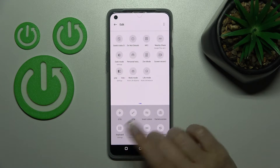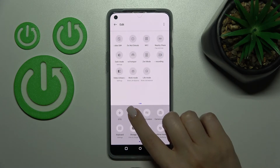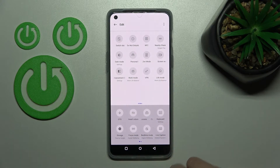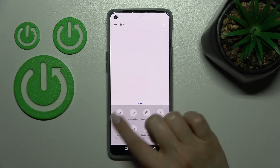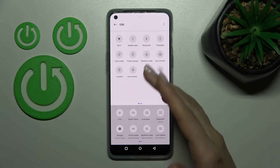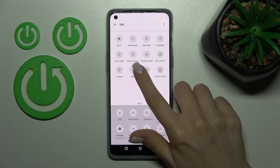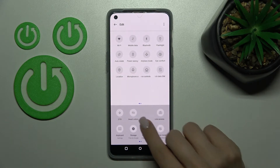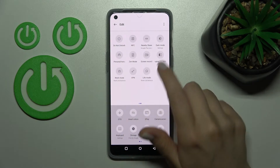If you want, you can also add VPN — just hold it and drag it up here. That's as simple as you can see. If you want to remove some icons, just hold one for a while and drag it down to the lower section in the same way.